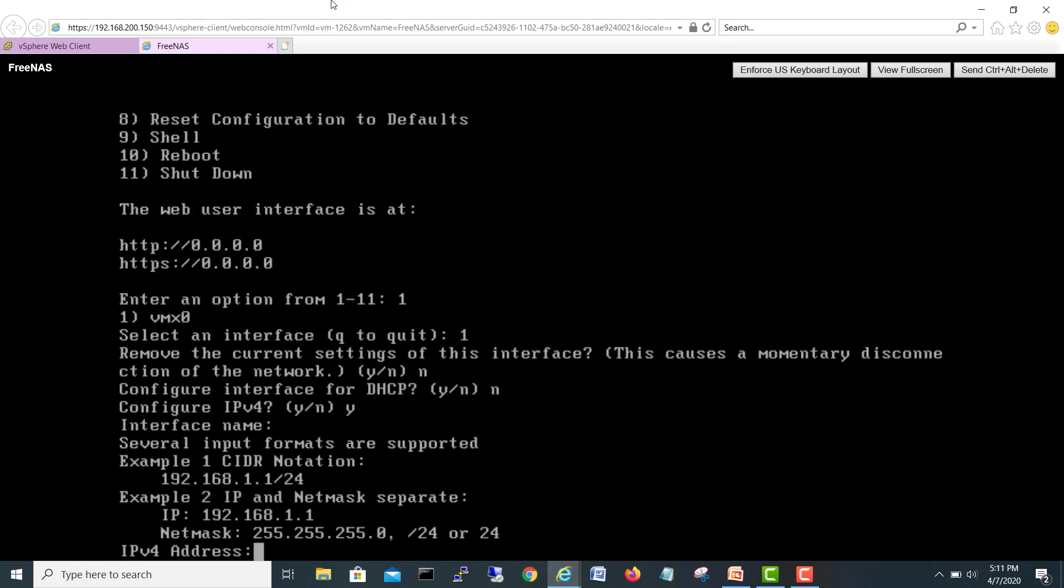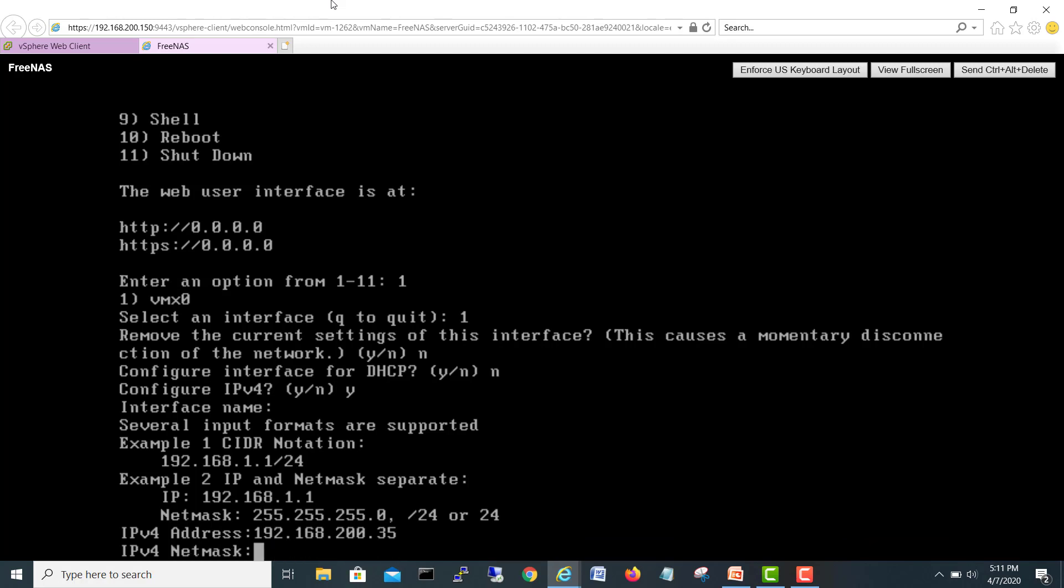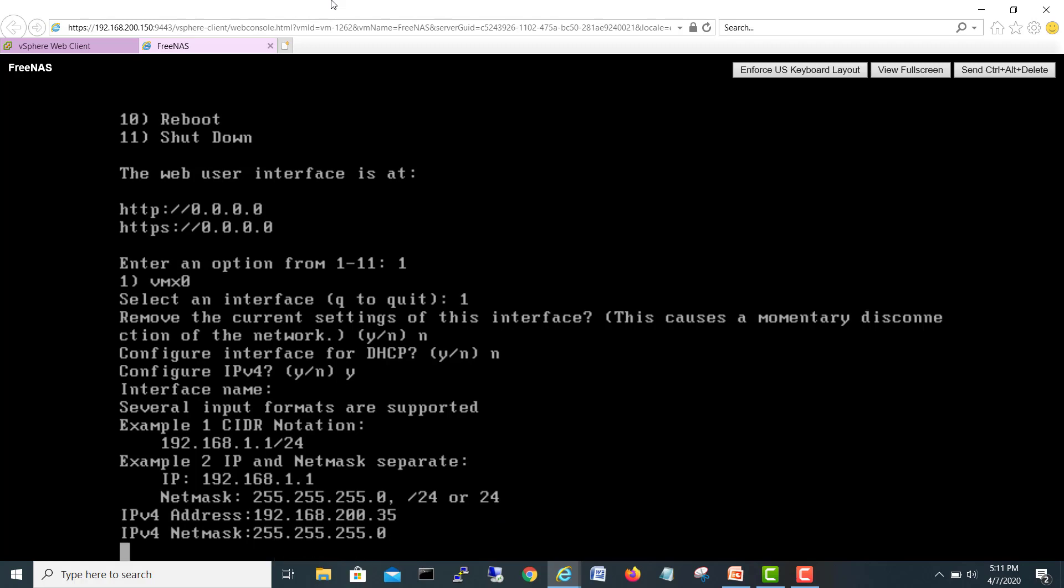IP address. The same name it will take. IP address 192.168.200.35. Netmask 255.255.255.0. Enter.